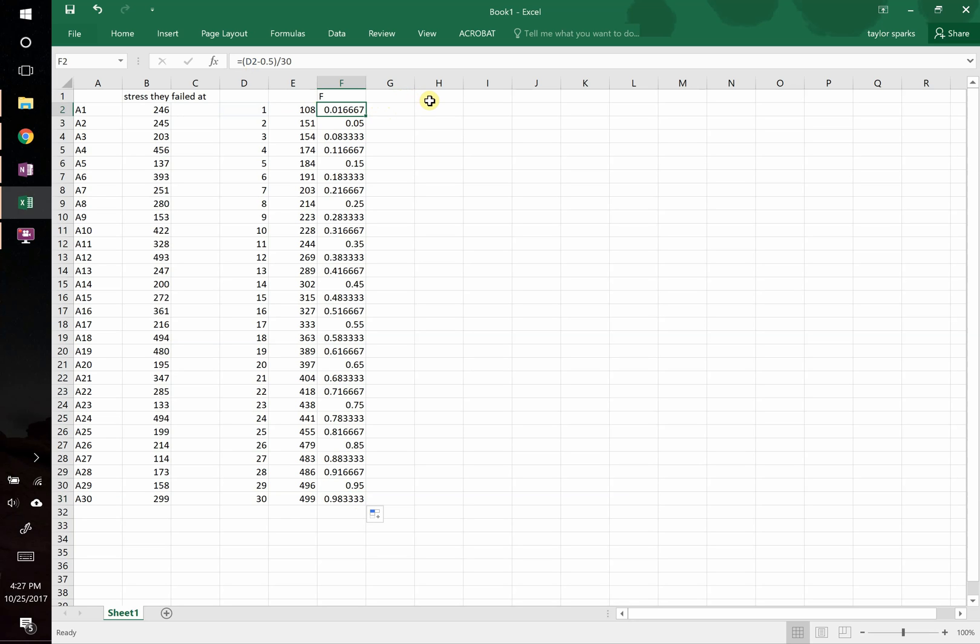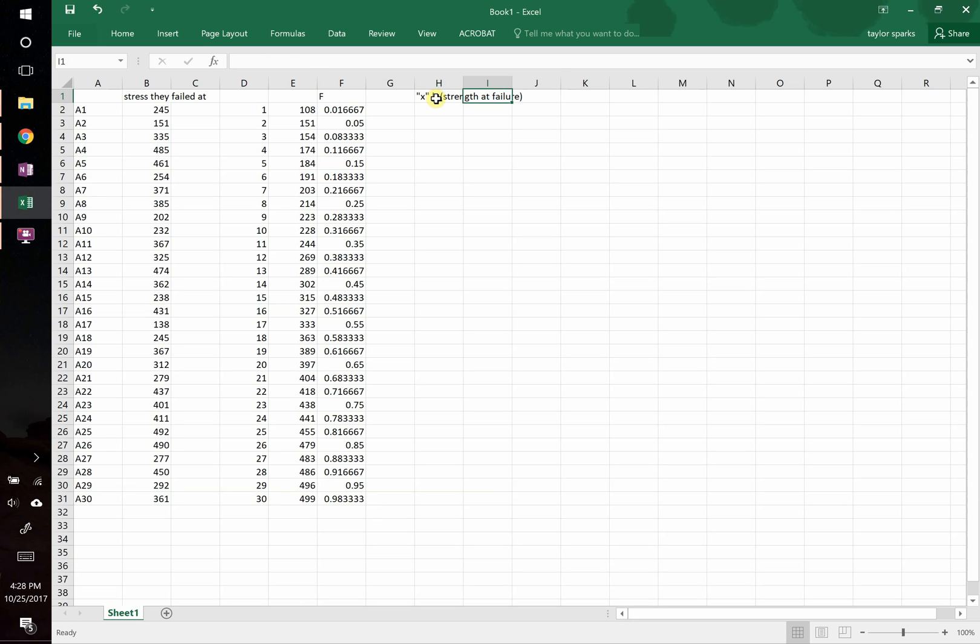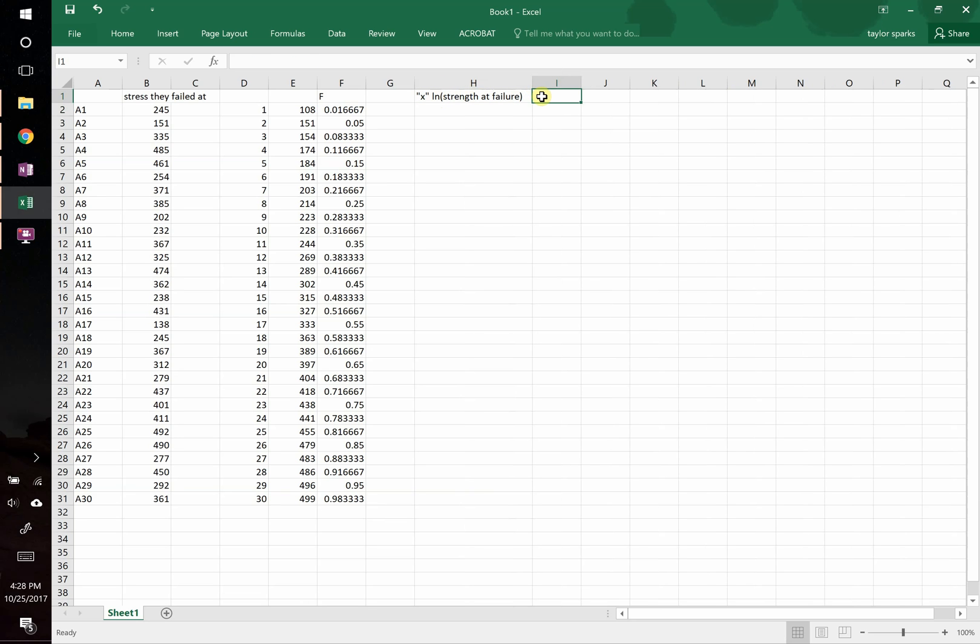So now we are ready to get our Weibull modulus plot together. We do that. To plot Weibull modulus, we want our x value to be natural log of strength at failure. And our y value, that's going to be natural log of natural log of 1 divided by 1 minus f.